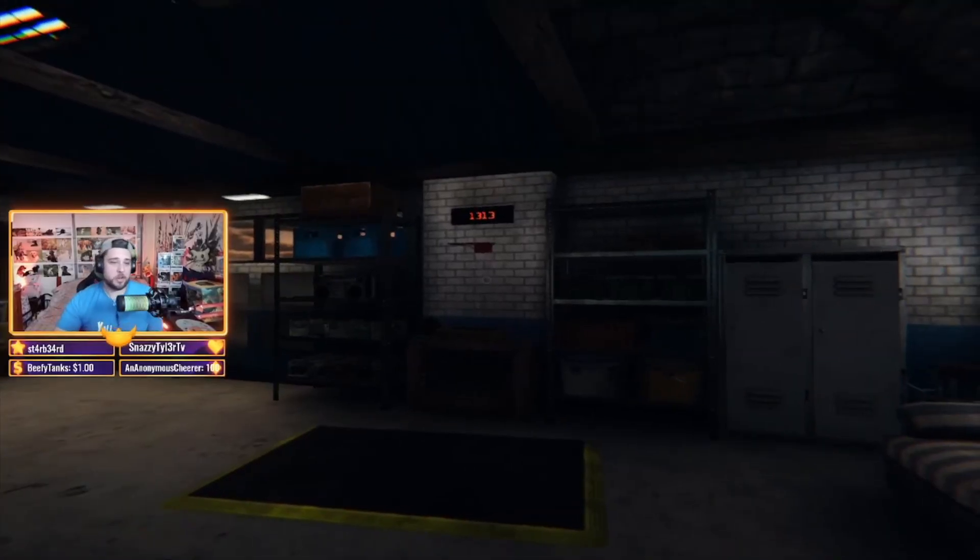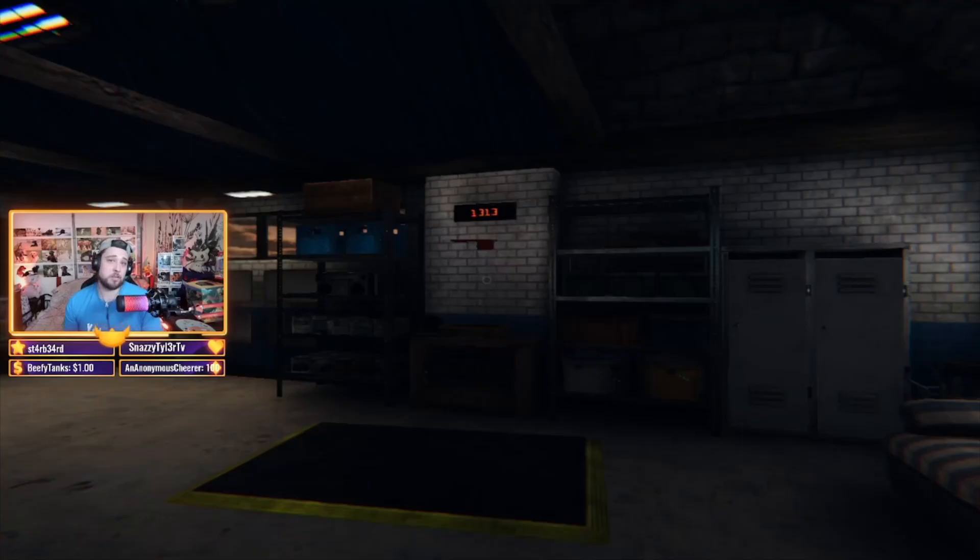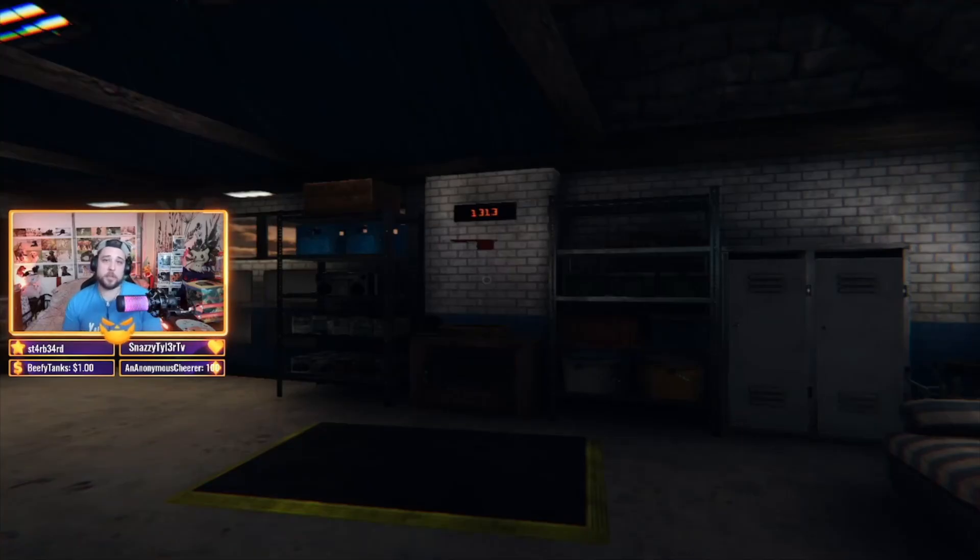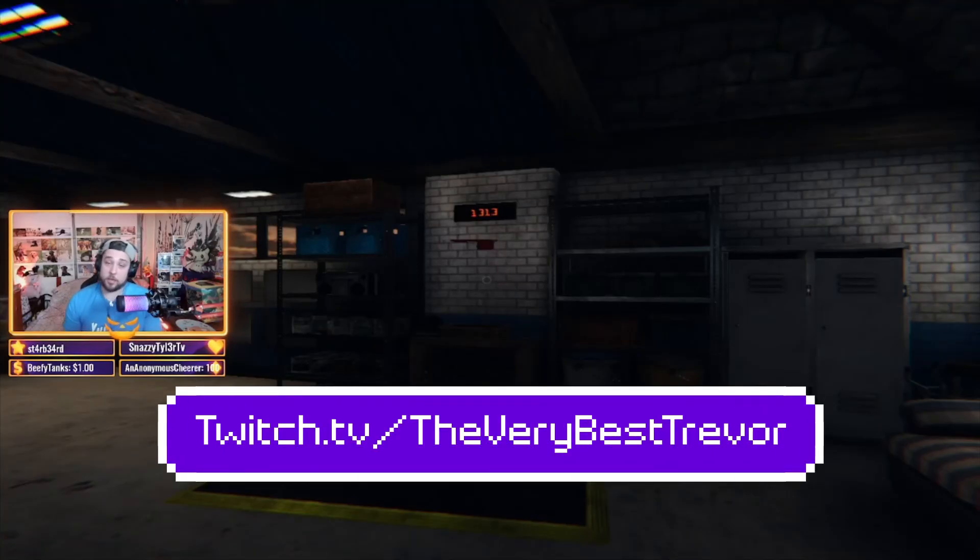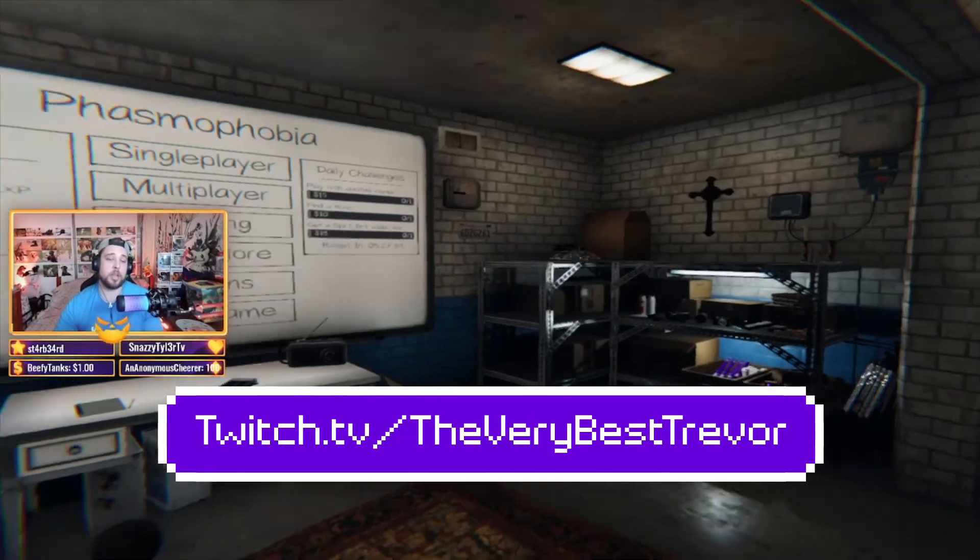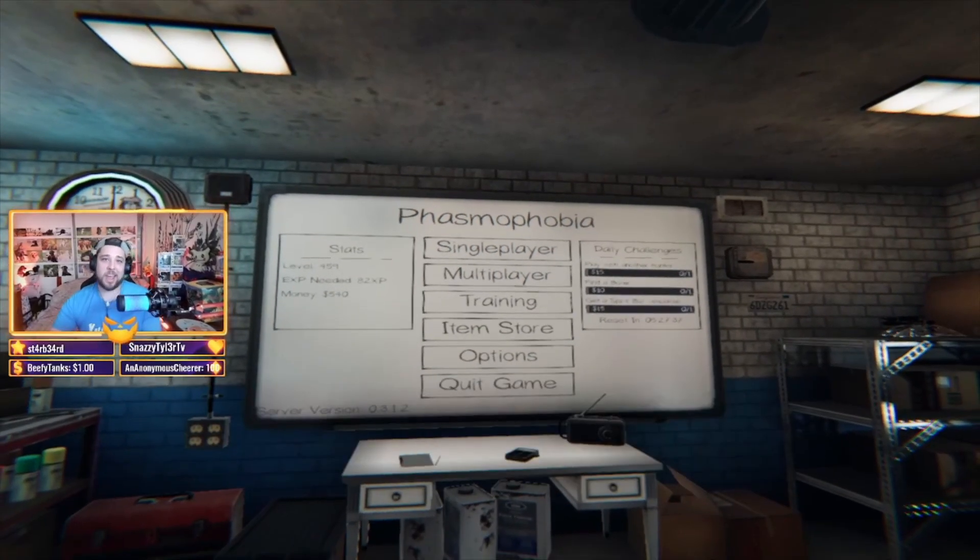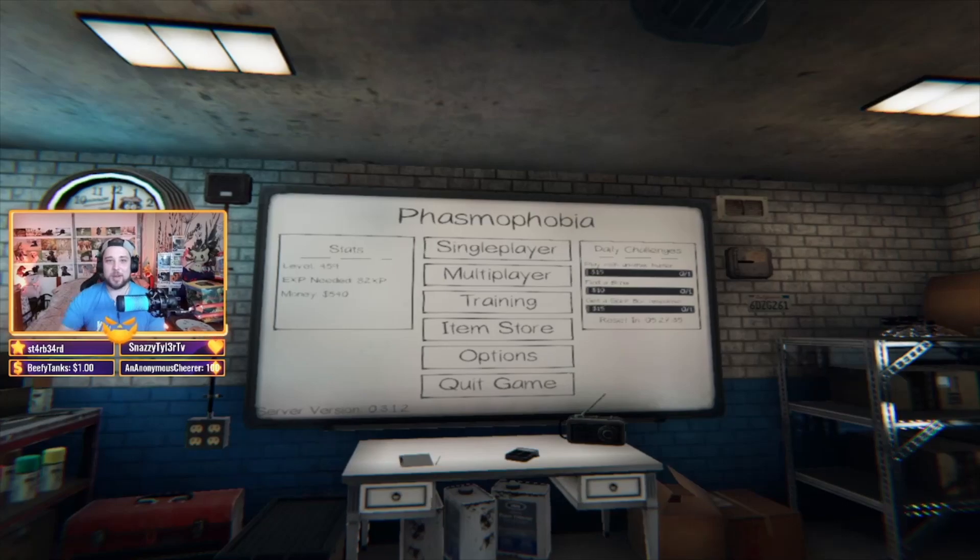And that's how you fix your Unity error, guys. I hope that everybody appreciates what I've done here. Drop the like, drop the subscribe. Go and visit twitch.tv slash the very best Trevor if you want to watch me actually playing Phasmophobia and happy Halloween, October 31st is my birthday. Thanks for coming, guys.